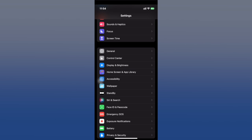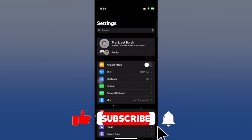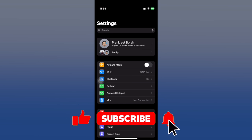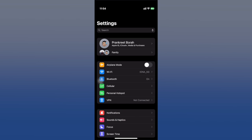I hope this video turned out to be informative for you. If you like what you see, hit that like button and don't forget to subscribe to the channel. Thank you for watching.